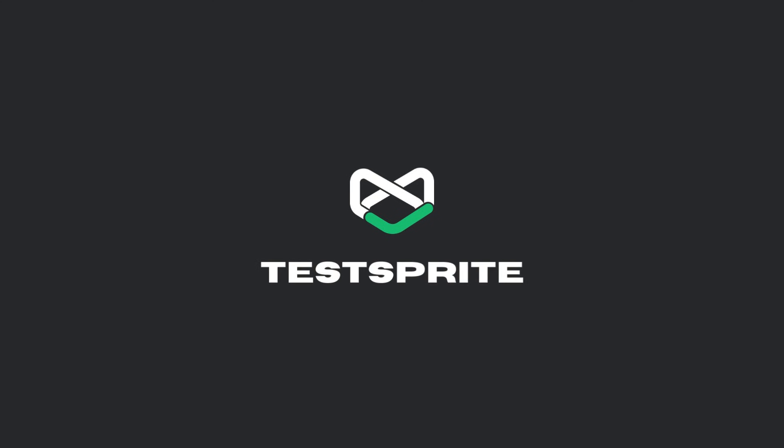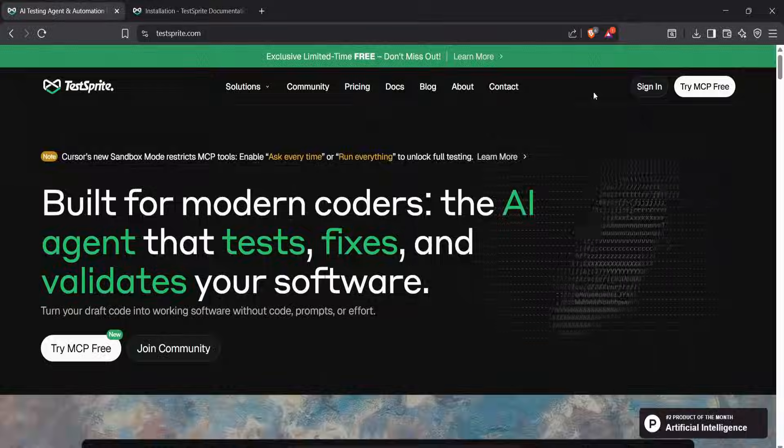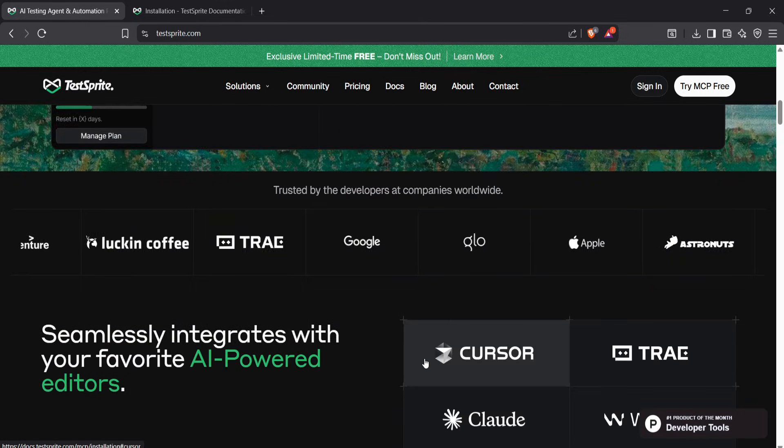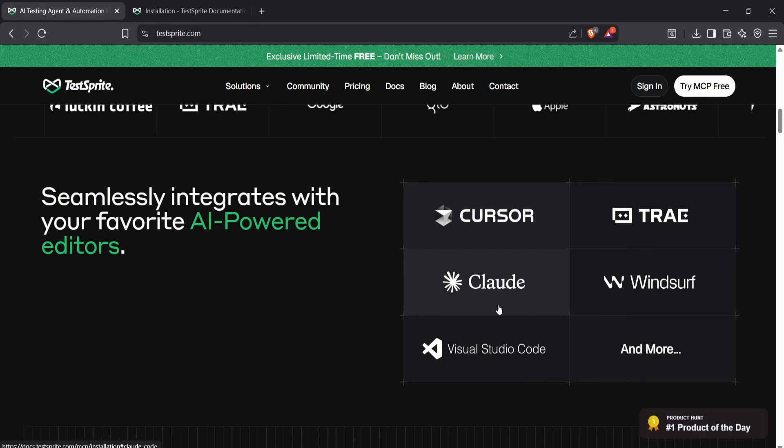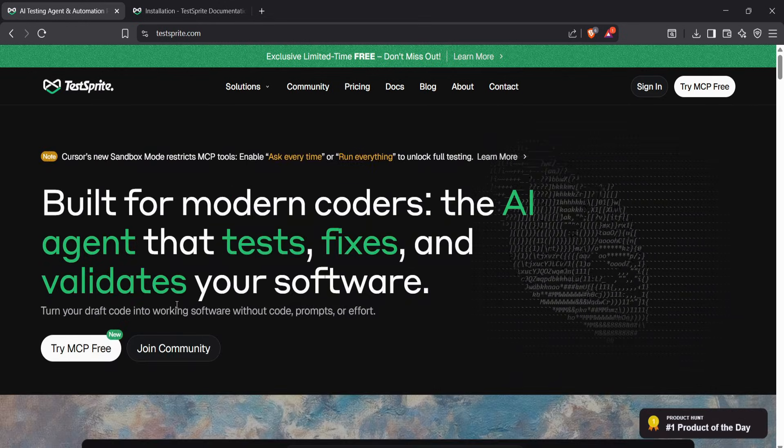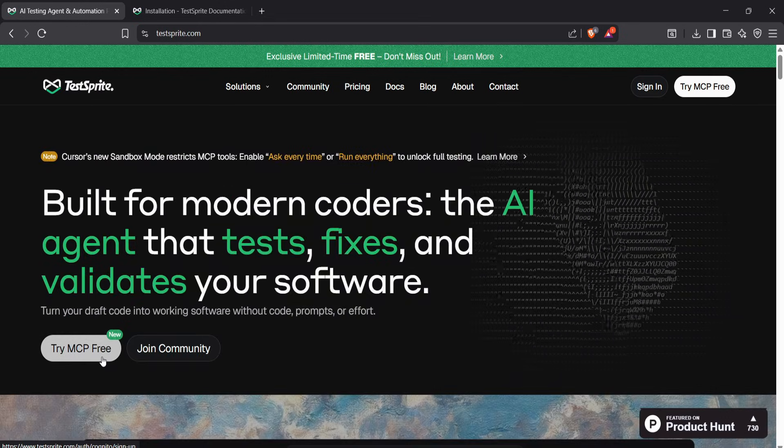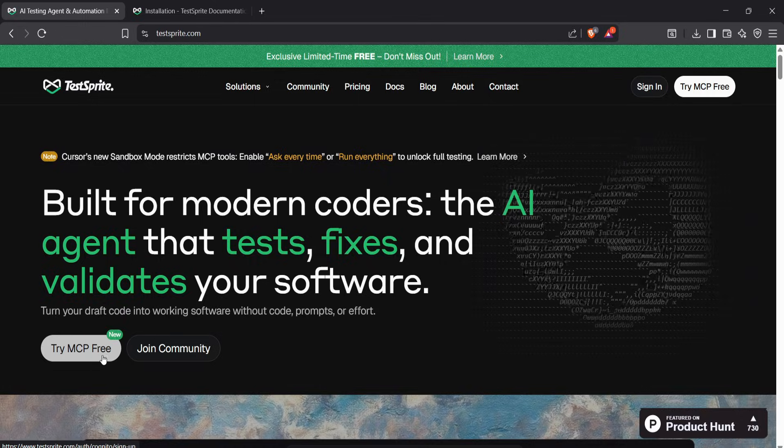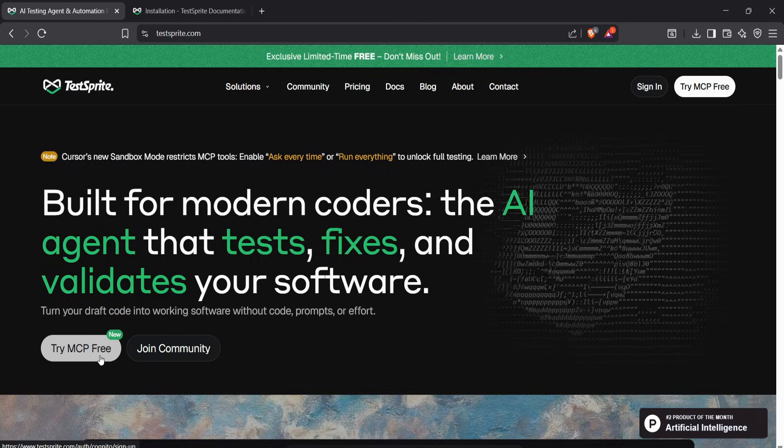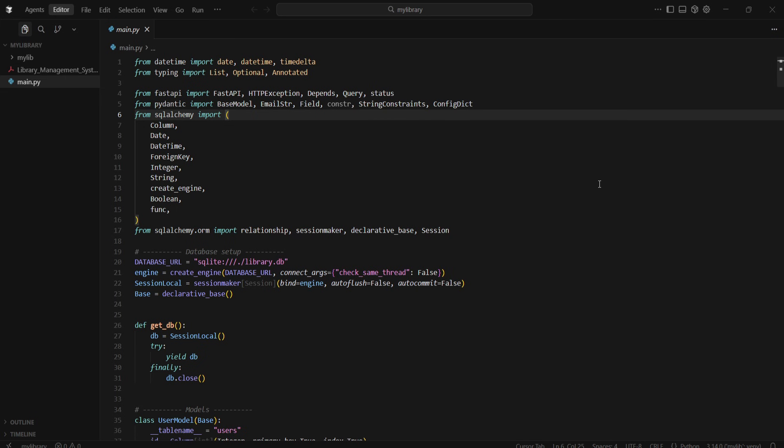Hey guys, I actually want to show you an AI tool called TestSprite. One of my fellow developers recommended it to me, and I've actually used it myself. The main reason to use this tool is its model context protocol, which completely automates your app testing with just one prompt.